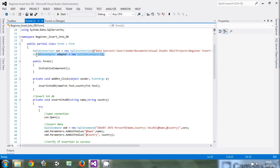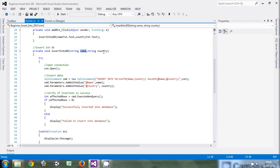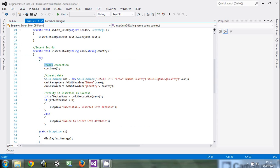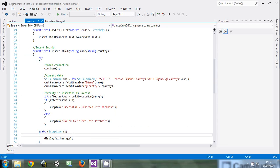Then we created an adapter. Then I came to the insert into database section. Here I passed the name and the country — both strings. I opened the connection and inserted them using a SQL command. Then I added the values. Then I verified using int affectedRows is equal to cmd.ExecuteNonQuery(). If affectedRows is greater than zero, meaning that something has been added into the database, display 'successfully inserted rows', else 'failed to insert'. So that is how we went.